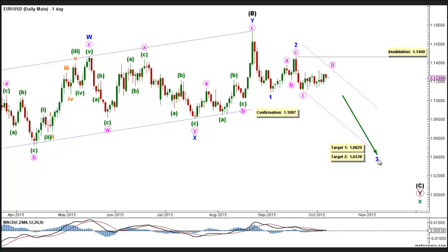Minor Wave 3 is forming an impulse labeled Minute Waves 1 through 5, and within it Minute Wave 1 is complete. Now Minute Wave 2 is either complete or very near completion. This count expects the Euro to continue moving towards the downside in Minor Wave 3, which will be confirmed by movement below 1.1087. At 1.0829, Minor Wave 3 would reach 100% the length of Minor Wave 1, then at 1.0438 it would reach 161.8% of its length. This wave count is invalidated by movement above 1.1460, as Minor Wave 2 may not move beyond the start of Minor Wave 1.